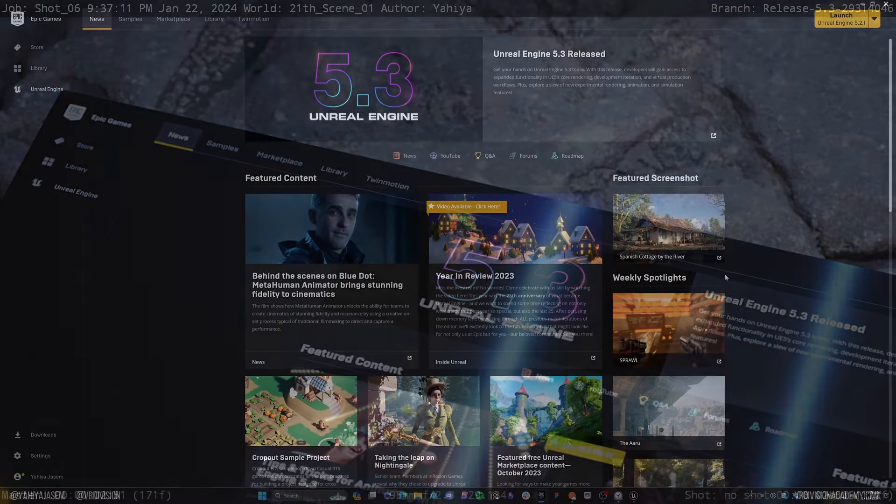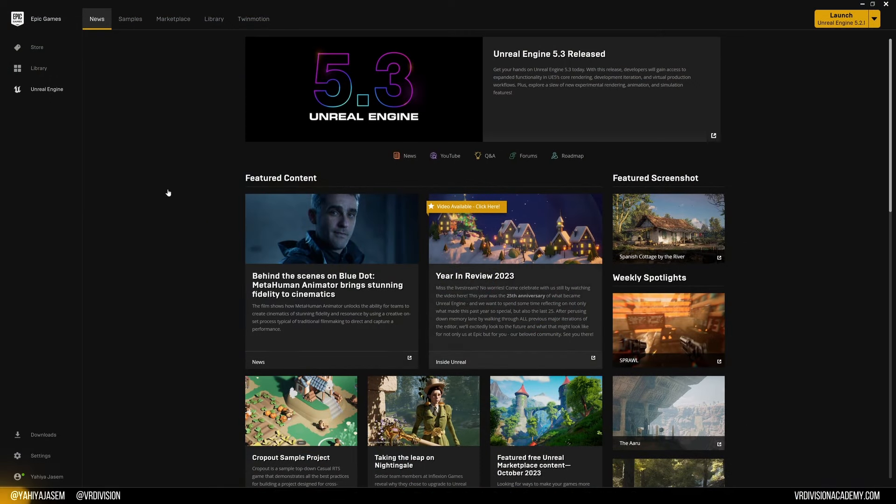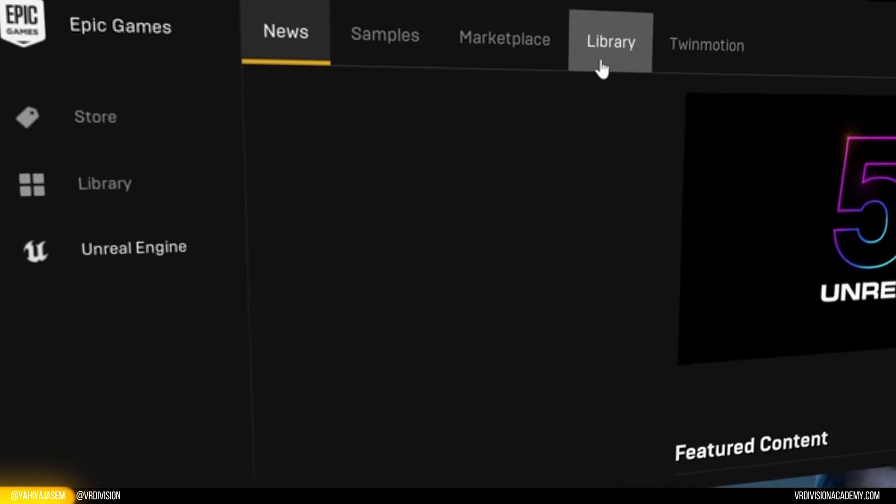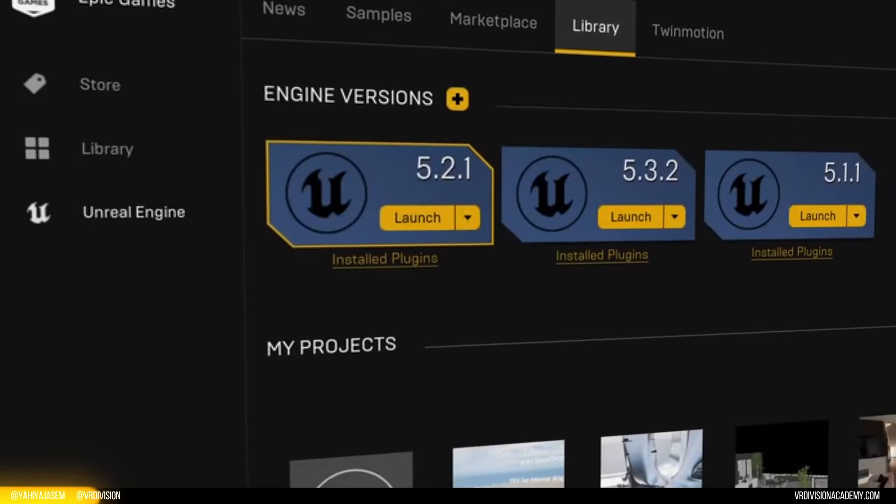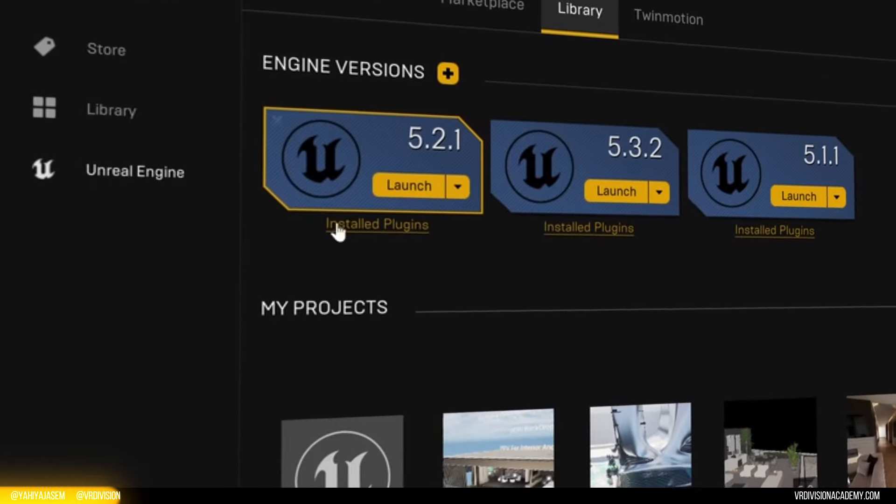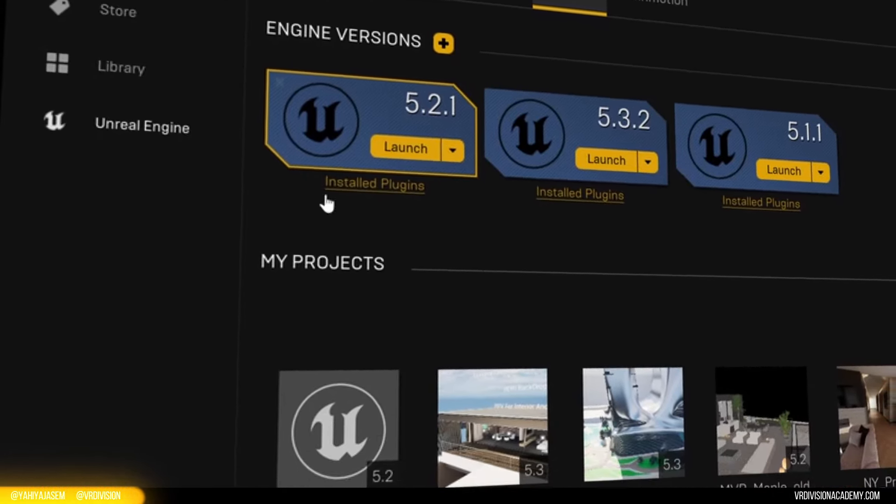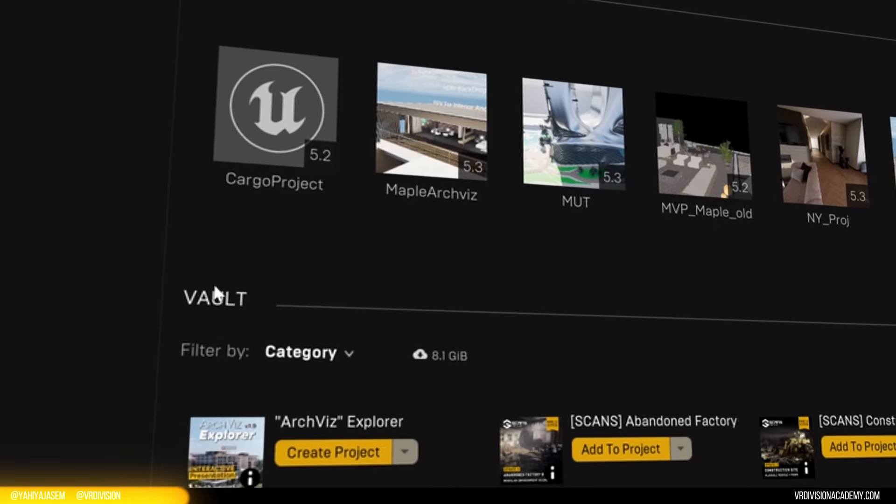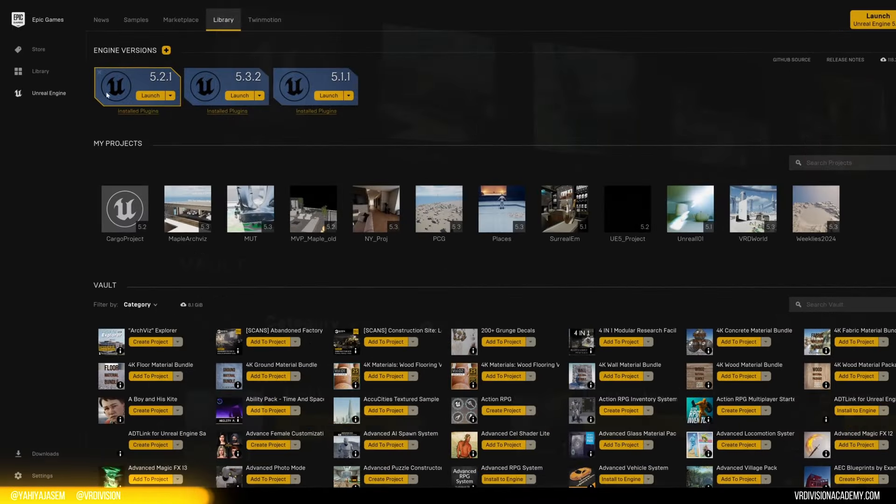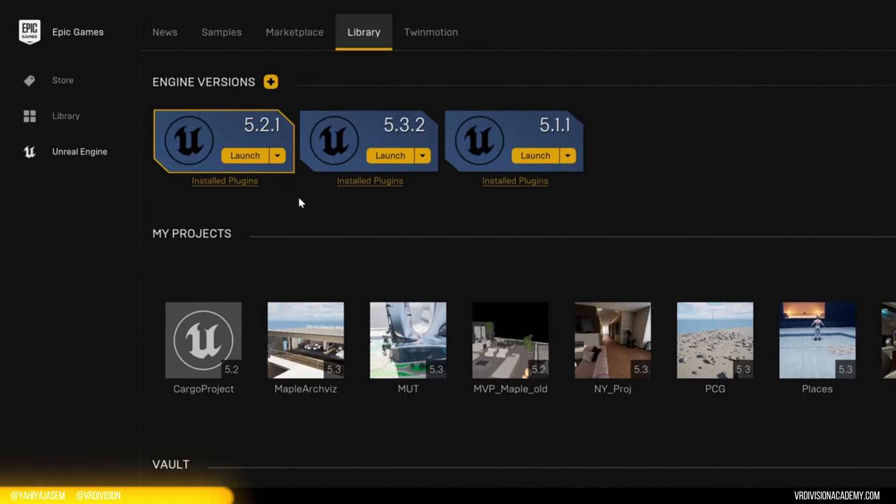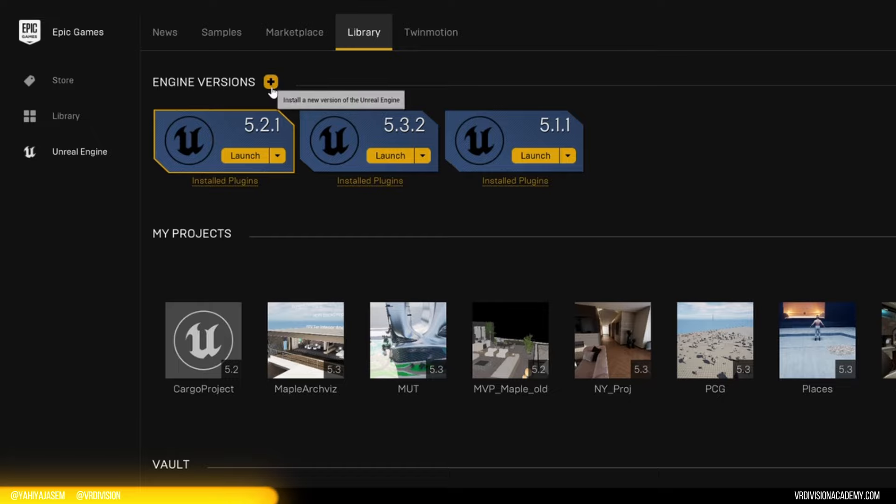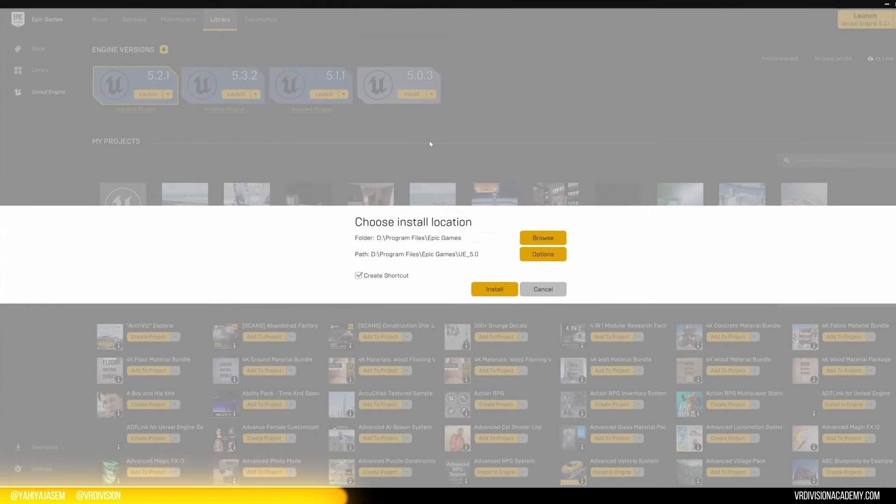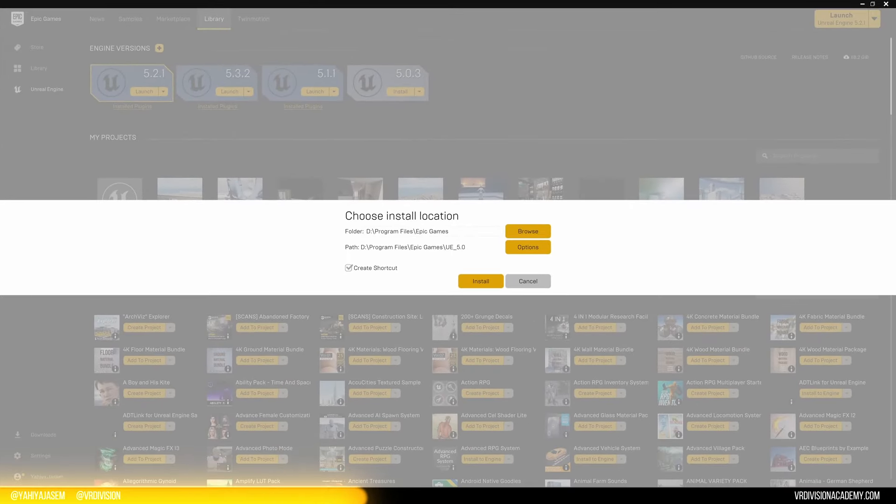If you go to Epic Games Launcher and go to Unreal Engine, let's go to library. You will have your engine versions, then your projects and the vault. From the engine versions, if you don't have anything here, you need to click on the plus menu. I can click on install.